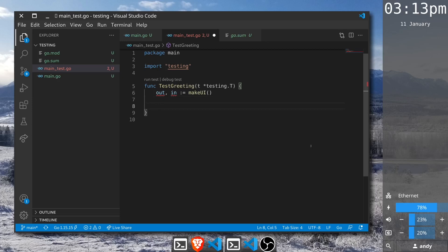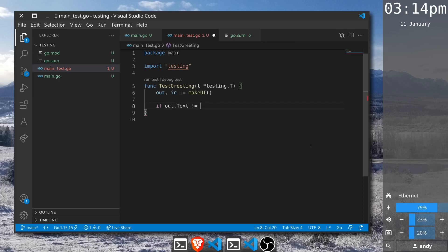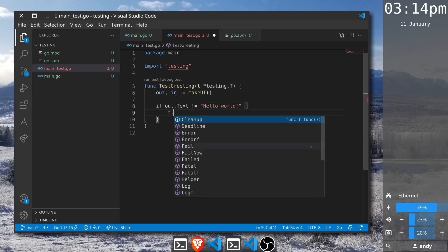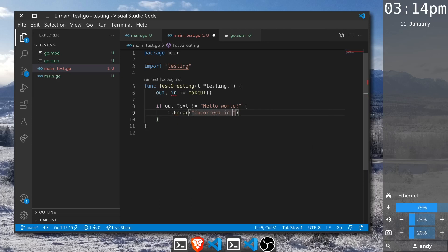We want to check that the output is offering an appropriate greeting when nothing has been input. If it's not, we will error. We can check this by using out.text to confirm the content of the greeting, and say if that is not equal to hello world then we should error. We do that by calling test.error with incorrect initial greeting.